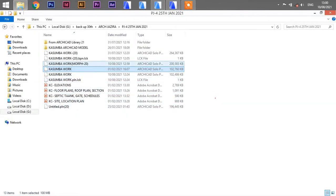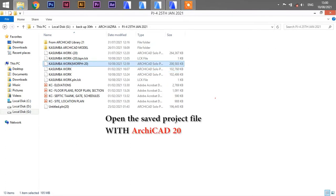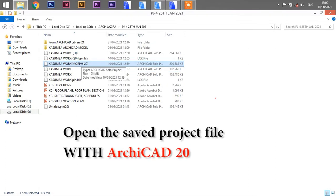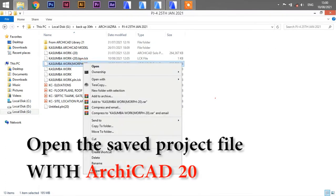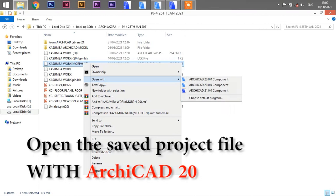After doing so, open that saved file of ArchCAD 20 with the ArchCAD 20 software.